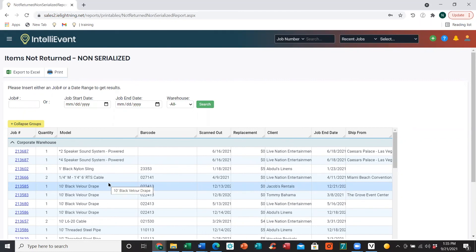With that being said, that will conclude our tutorial on the checkout and check-in process. Thank you very much.